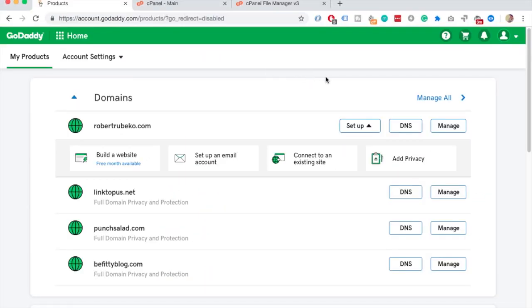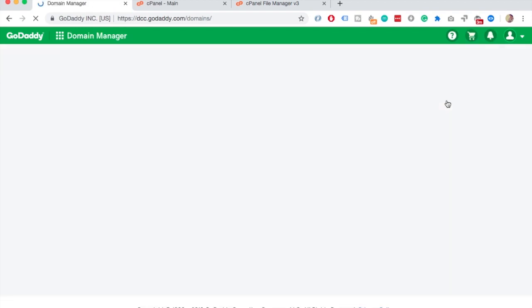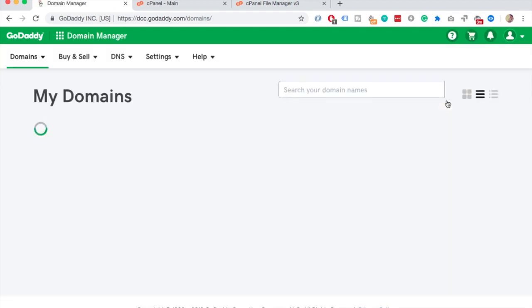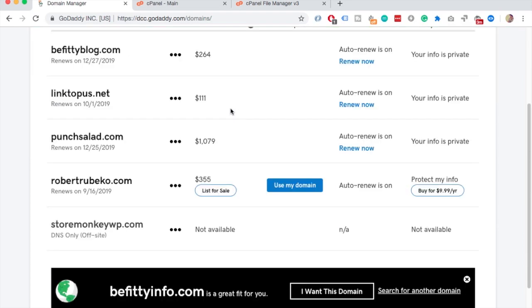Next we need to find the nameservers for that newly created add-on domain. And the process is the same for existing domains. So go to my domains. The domain we just added is here at the bottom.